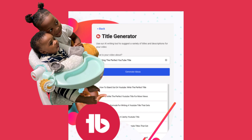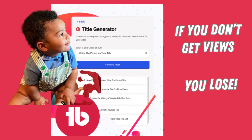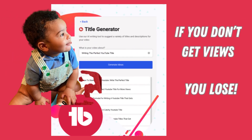Choosing a winning title is essential for getting the most clicks. Let's face it, if the title is not catchy, I don't care how good the content is — you're not going to get views.